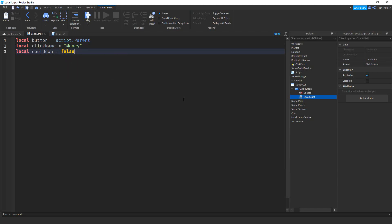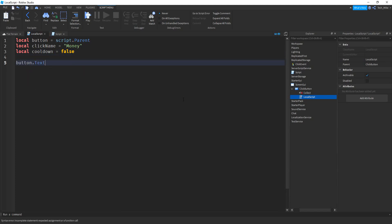The cooldown is kind of optional — we're adding it to prevent the player from spamming the button. Down below our variables, we're going to say button.text equals clickName. We're going to use two dots to combine it with a colon and a space, and then two more dots combined with the number zero. So that sets the button's initial display text showing the currency name and a starting value of zero.